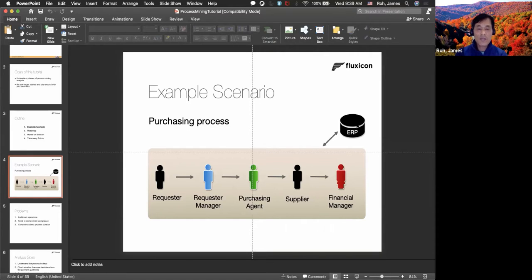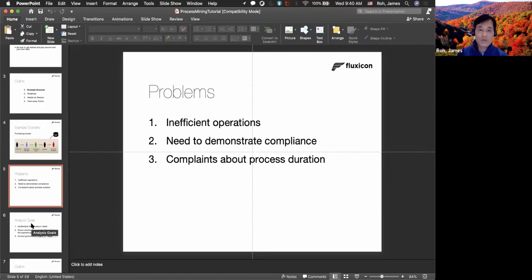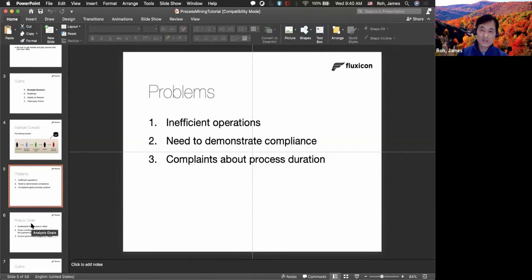This data is actually stored in an ERP system — enterprise resource planning system. As a process improvement person, you get the data from ERP, or write everything down into a spreadsheet, then read it into your software and do all the analysis. We wanted to solve problems of inefficient operations, investigate whether all cases are following compliance protocol, and address complaints about process duration — some are meeting the target, but many are not, and we want to understand why.